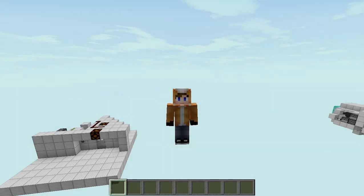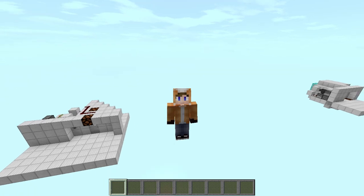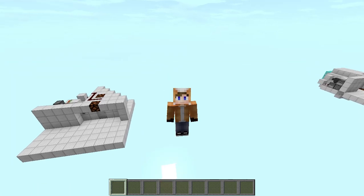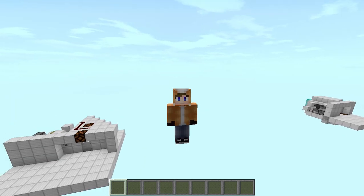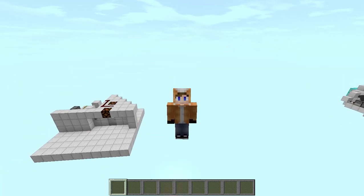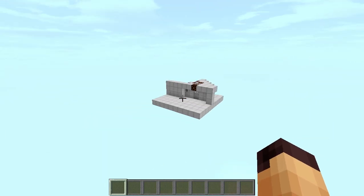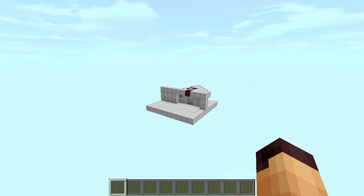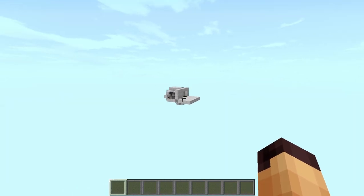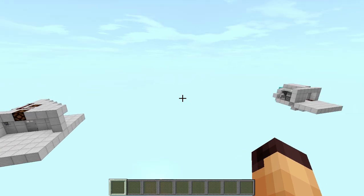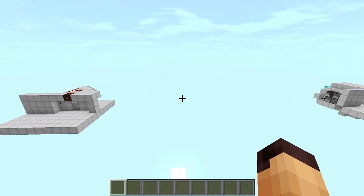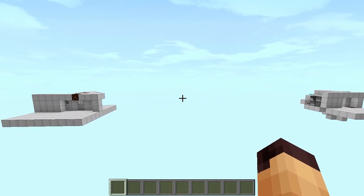Hello everyone, this is Jack and welcome back to another Minecraft video. Today we are going to look at the two-way door system in Minecraft. We have two designs: one uses levers and one uses buttons, so we are going to be taking a look at both of them and you can choose whichever one you like.